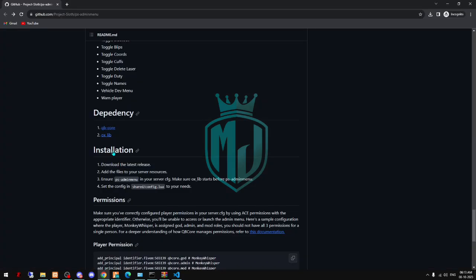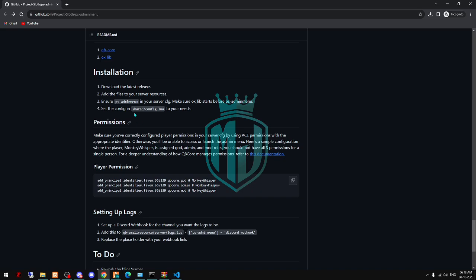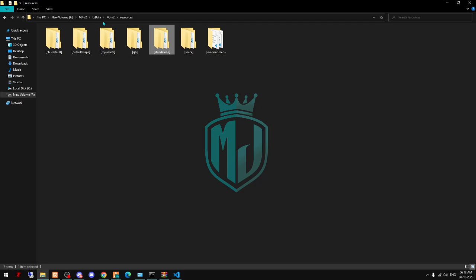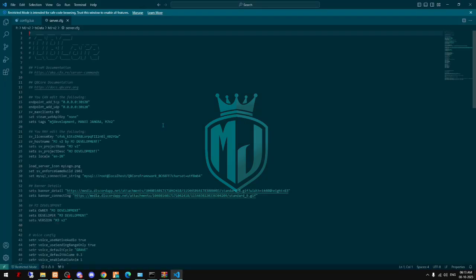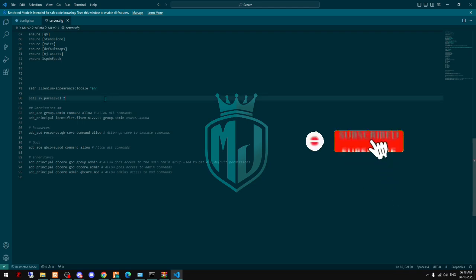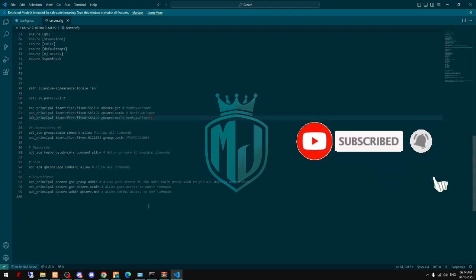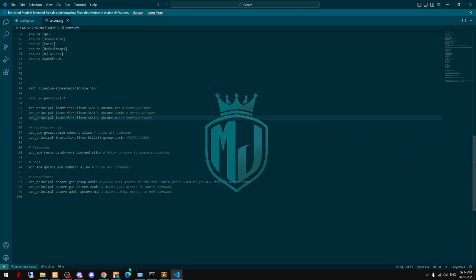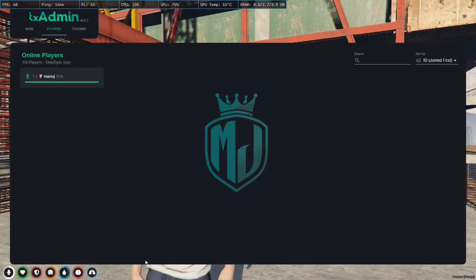After this, we have to add our perms. For this, we just copy this and go to our server.cfg file and paste it right here. You can remove these names, but I'm leaving it for now.